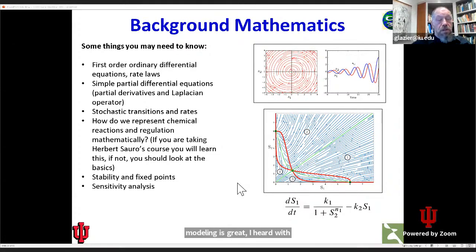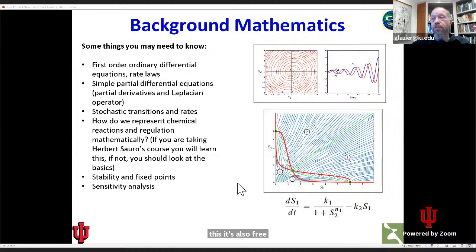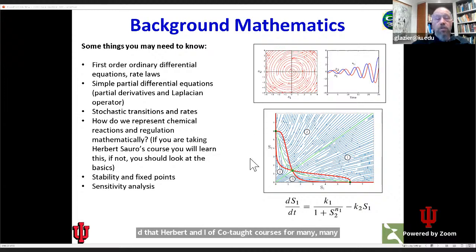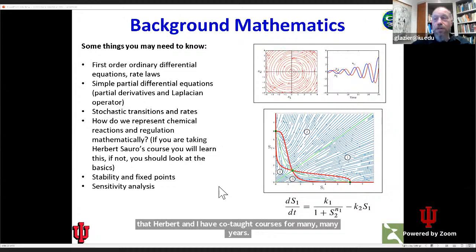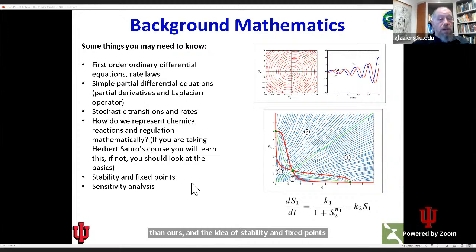Herbert and I have co-taught courses for many years. These pictures are really about Herbert's course more than ours. Herbert's ideas of stability, fixed points, and sensitivity analysis, which come out of those kinds of network models, can be very useful also at the level of multicellular organization, though it's not essential.